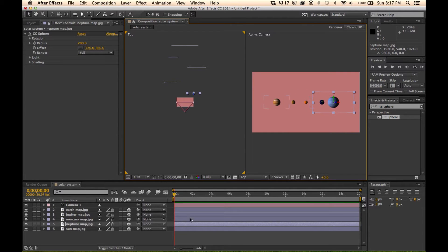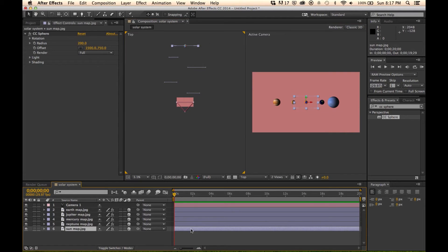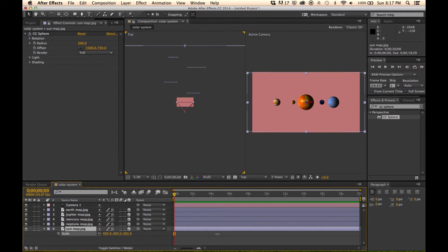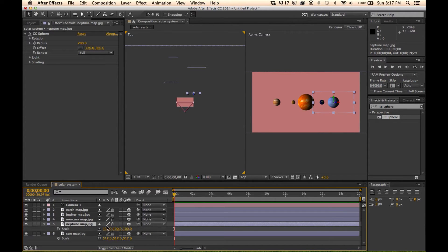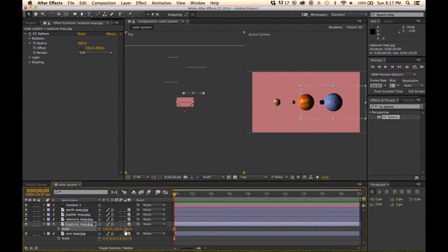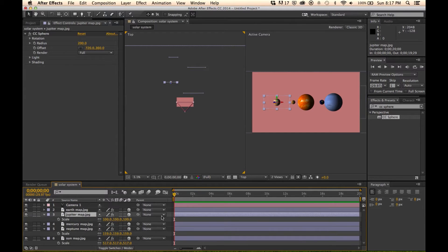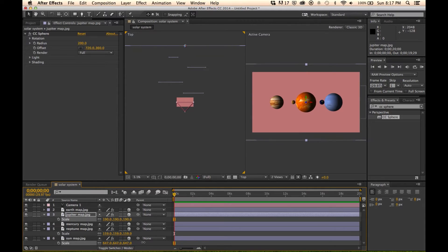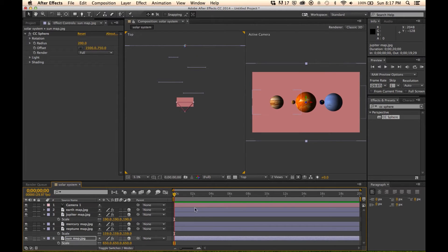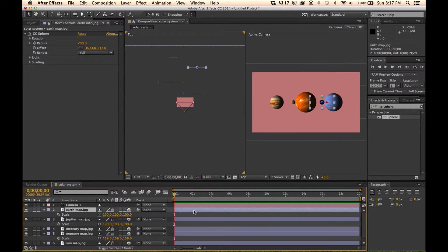And then I'm going to scale some of these up so that they really pop and look realistic. So the Sun is huge. Neptune's got to be pretty big. I'm hitting S as I click the layers to scale them. Jupiter's going to be pretty big as well. I think the Sun could even get a little bit bigger here. And the Earth is a little bit bigger than Mercury. So there we go.